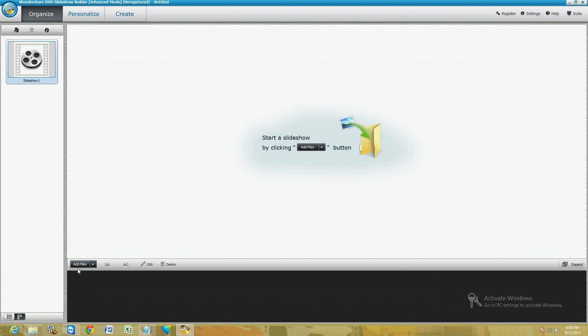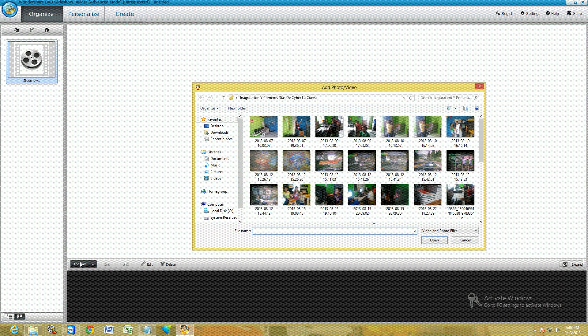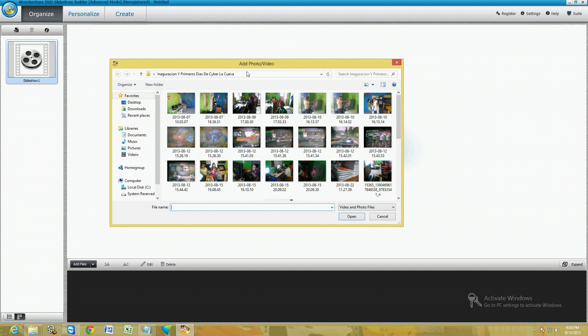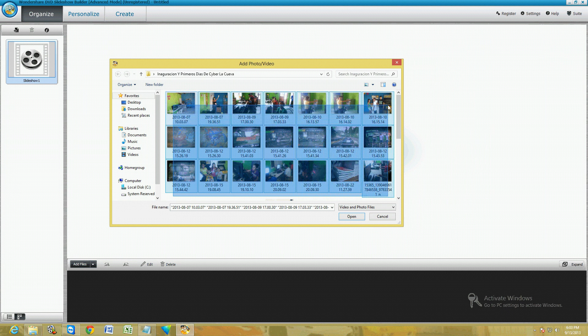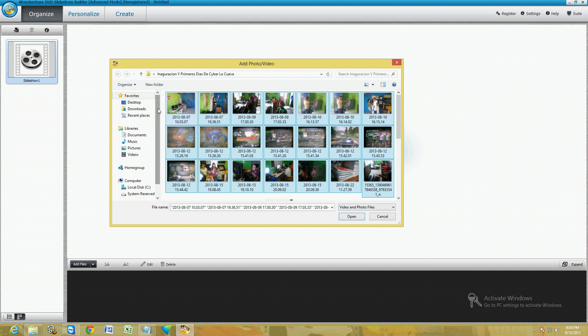To get your pictures, go ahead and click on where it says Add Files down here in the bottom left-hand corner. Here are the pictures. I'm just going to choose some random ones.